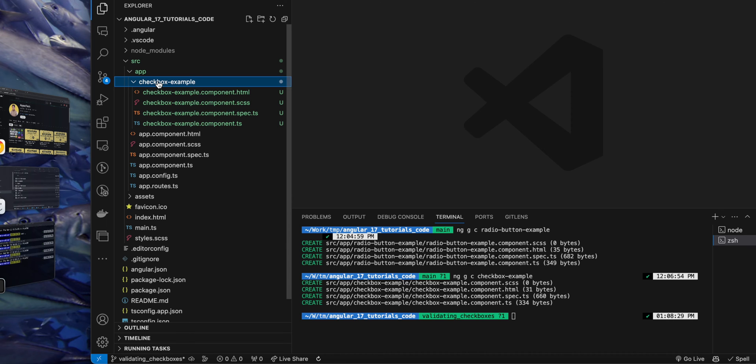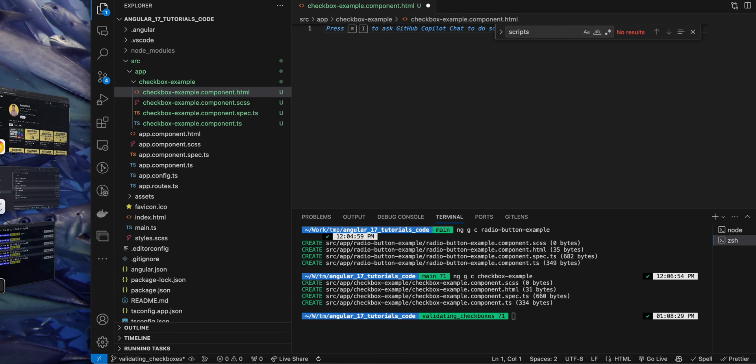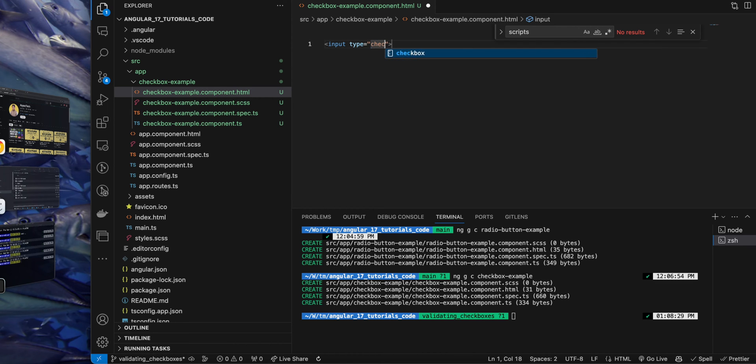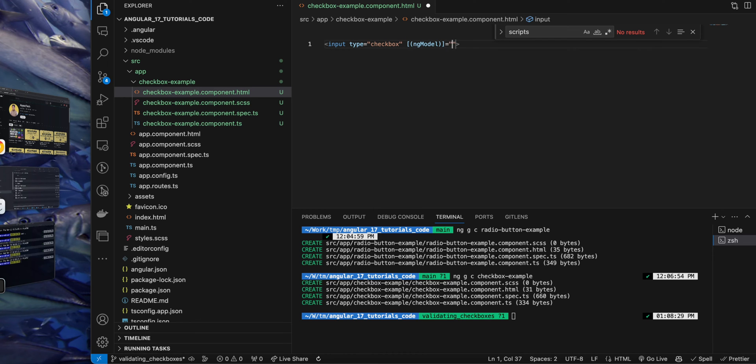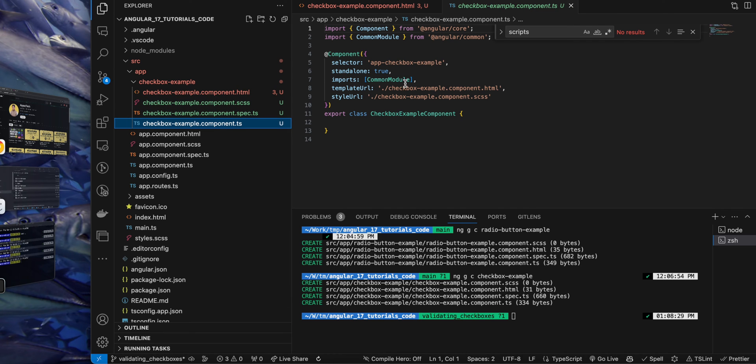So first of all, open the HTML file. In that I am going to create an input of type checkbox, and then let's add the ng-model and give it a property isChecked that we will define shortly. Also, this will not work because we did not import the forms module yet.